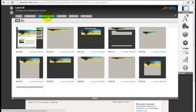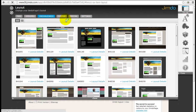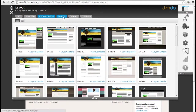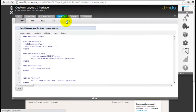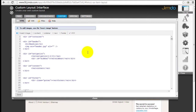As for Jimdo Business, you get those templates if you're using their business platform as well. Or you can go custom.